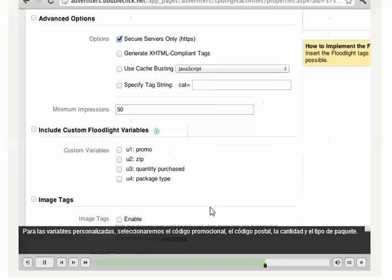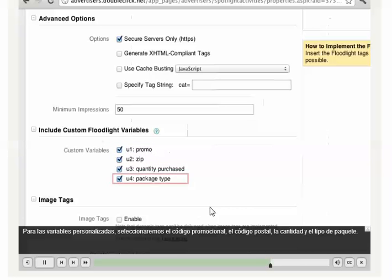For custom variables, we'll select promo code, zip code, quantity, and package type.